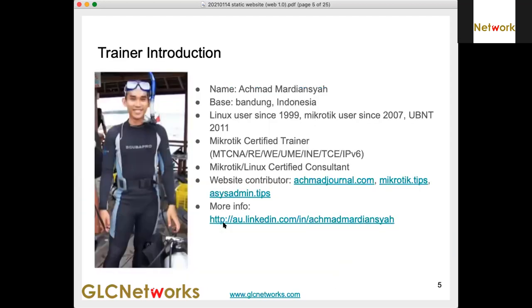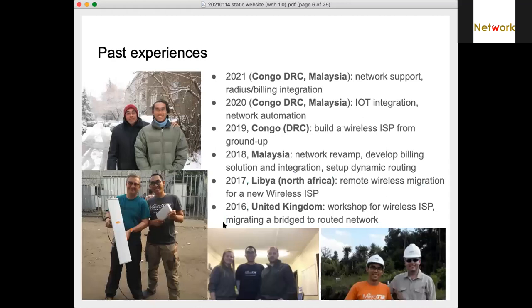We also have regular events like this webinar. My name is Ahmad. I'm a Microtech, Linux, and Ubiquiti trainer, consultant, and contributor. If you have a LinkedIn account, I really want to connect with you. In 2021 we did network support, radius and billing integration, networking, and system development.